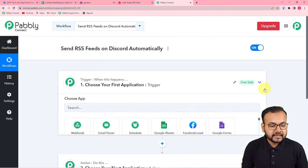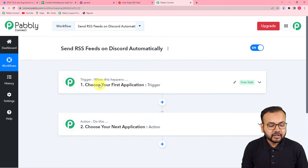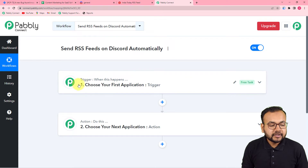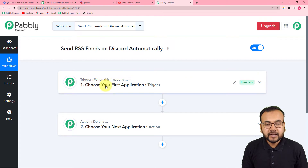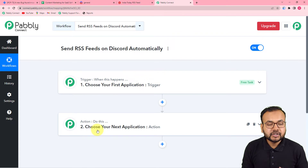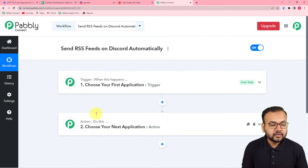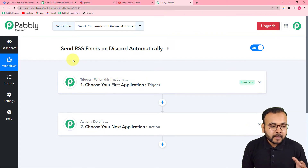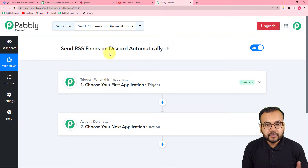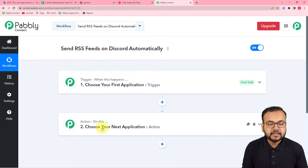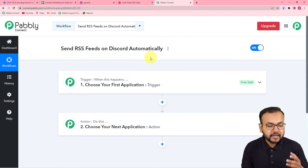Here you will find the Trigger and the Action, which are the basic building blocks of this automation. The trigger is the event that starts the workflow, and the action is the response to that trigger. In our use case, the trigger is a new feed uploaded on your website, and the action is to send the same RSS feed to your Discord community.